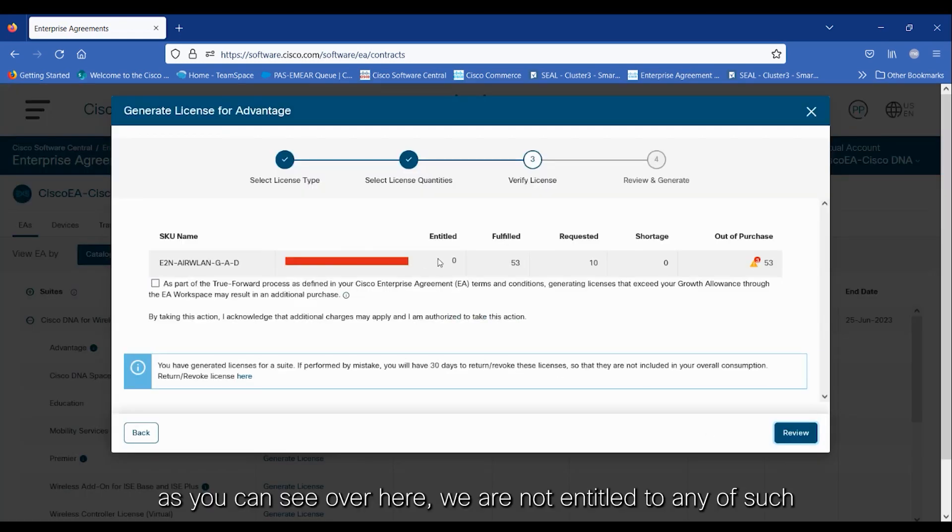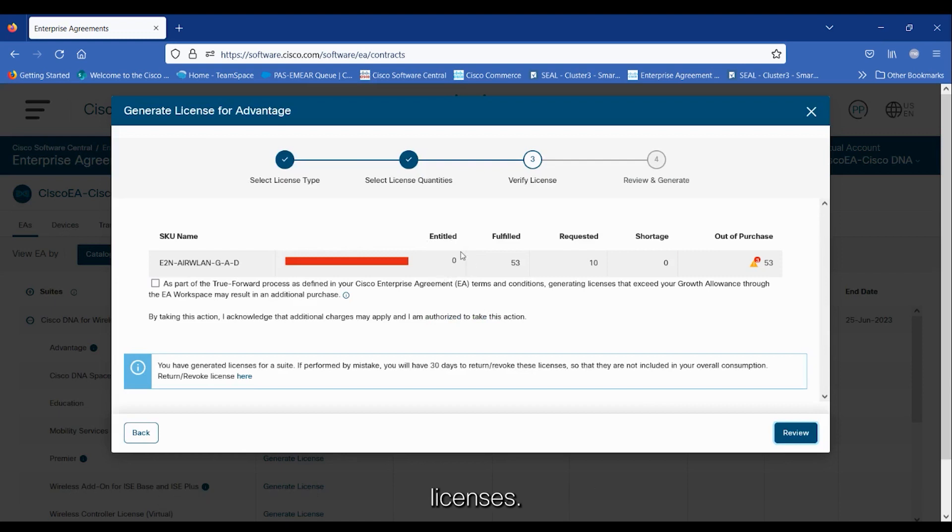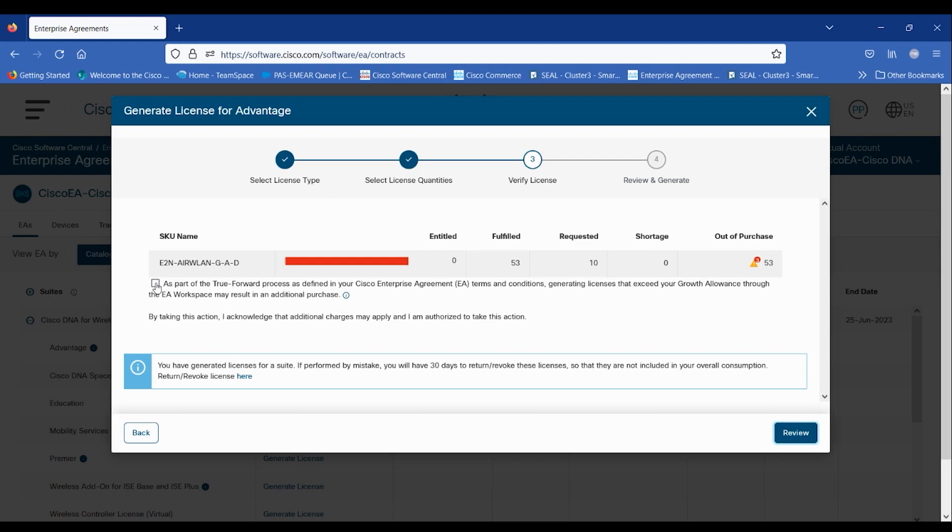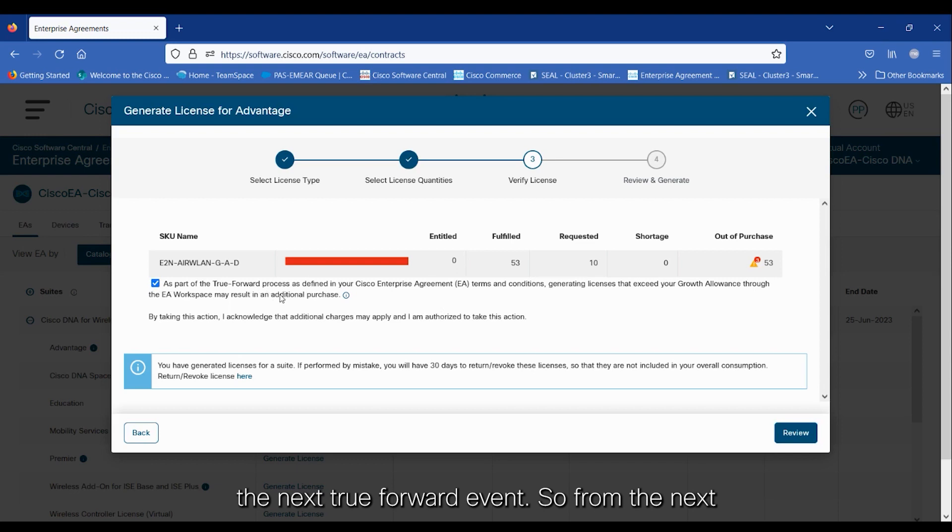As we can see over here, we are not entitled to any of such licenses. So, it means that we have to agree that this overconsumption will be a part of the next True Forward event.